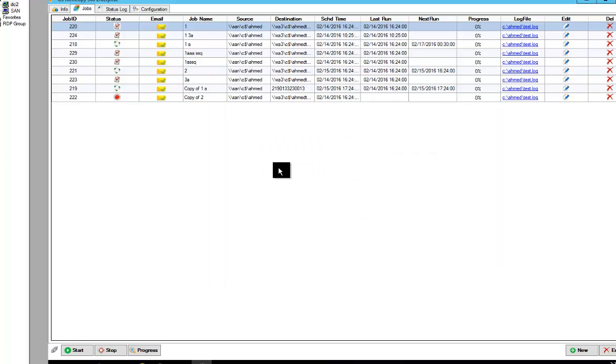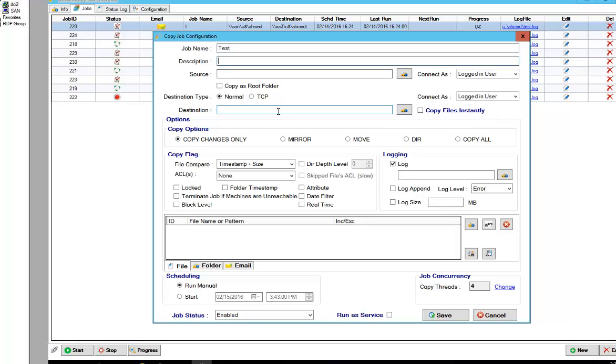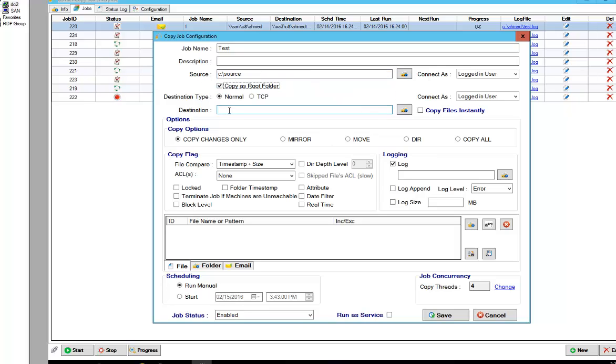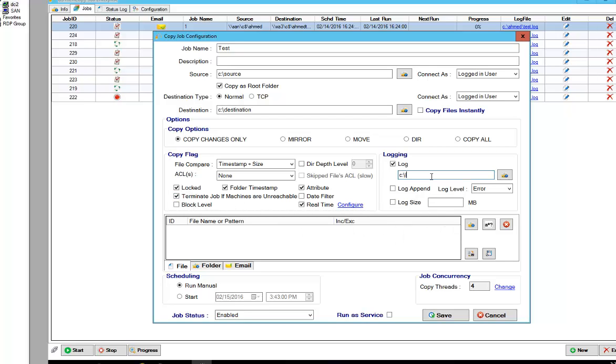You basically create the job that you want to use as a template. So let's say this is a test job. We'll call it test. Go from C colon backslash source, and we would like to copy the root. We'll go ahead and copy it to C colon backslash destination. And you can add all the different functionality that you want.